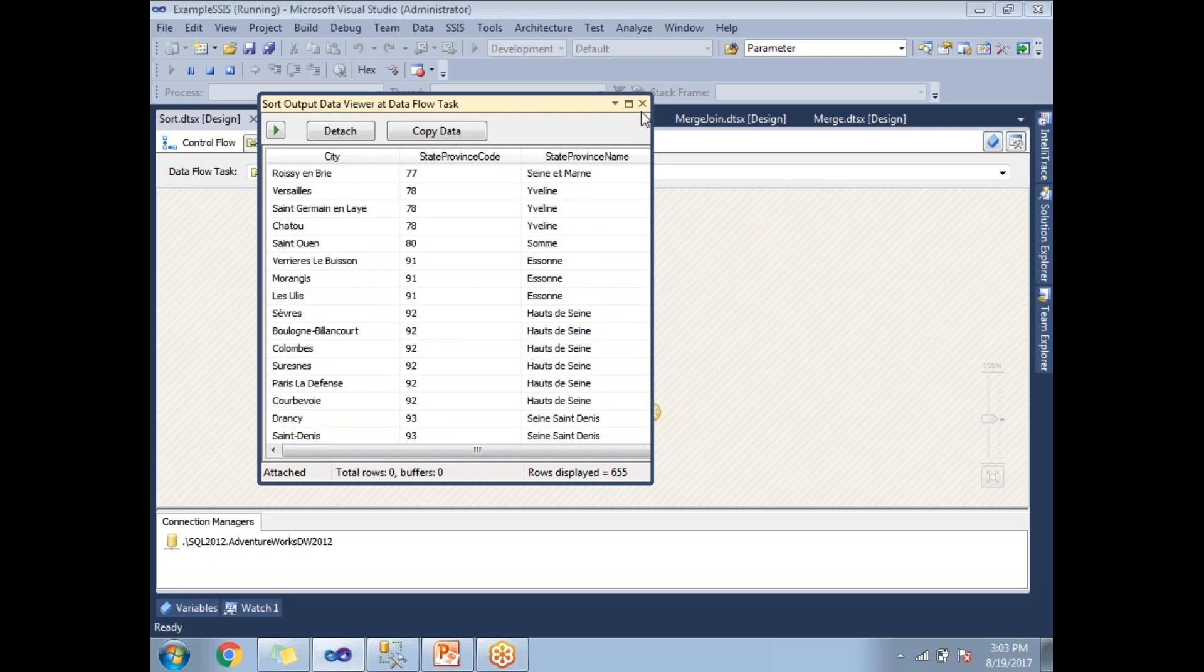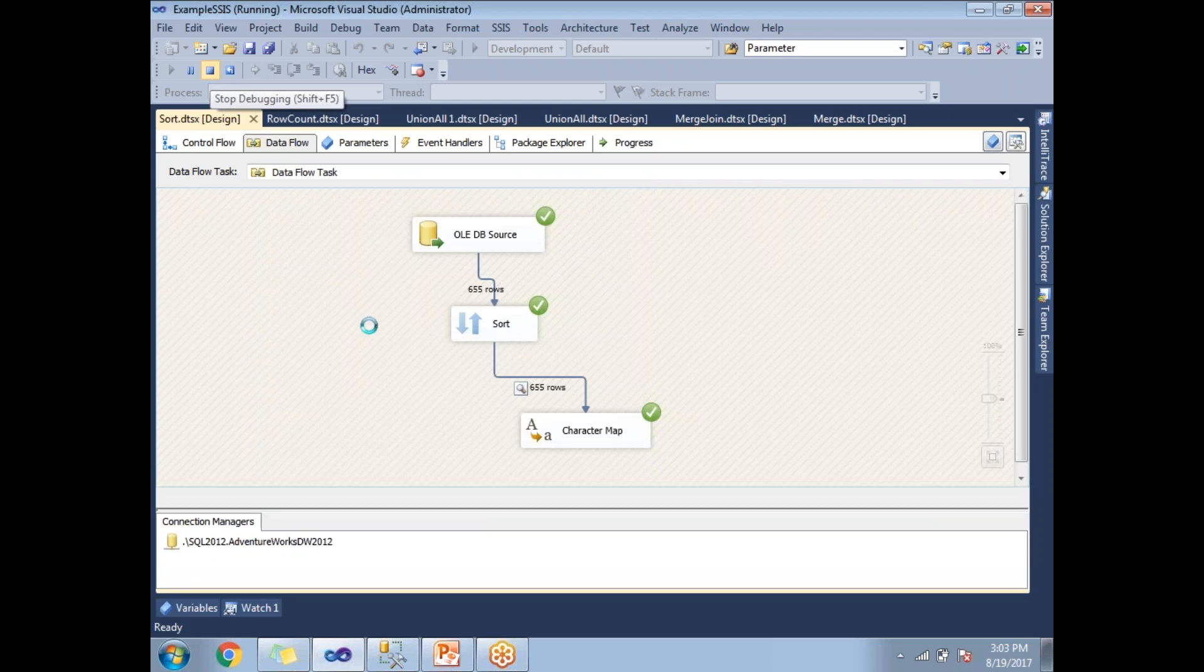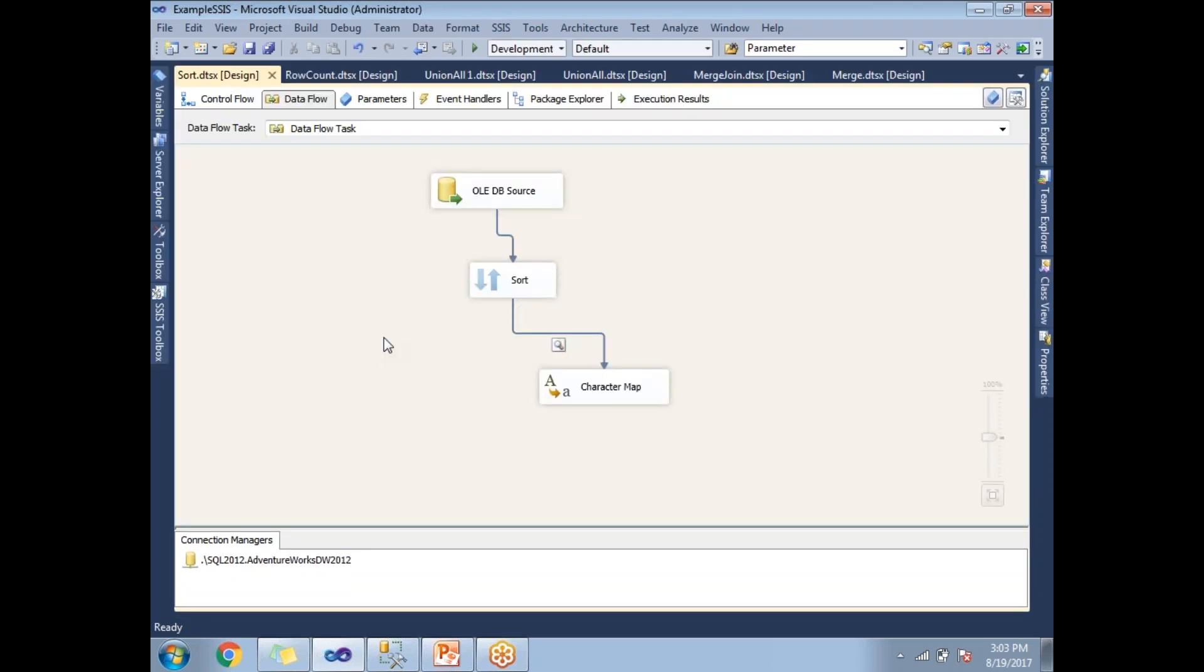This is how we apply Sort on input data - I applied it on only one column. As mentioned, you can apply Sort Transformation on multiple columns with an order, and it will sort based on that order. We'll talk about how to remove duplicates in the next video. Thank you for watching.